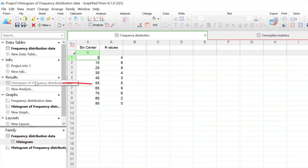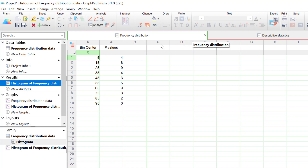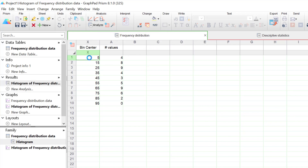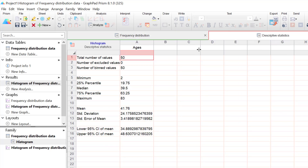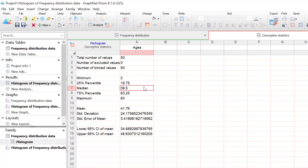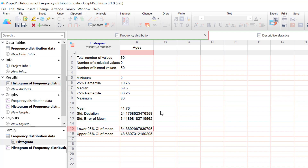The first thing you'll notice is a new result sheet has been created, split into two parts. The frequency distribution part contains the bin centers and the number of values in each bin — for example, bin center 5 represents values between 0 and 10, and our dataset has four values in that range. The second part is called descriptive statistics, giving you the n number, minimum value (which is 2, so 2 years old), the 25th percentile, the median, the 75th percentile, the maximum value, the mean, standard deviation, standard error of the mean, and the 95% confidence intervals.